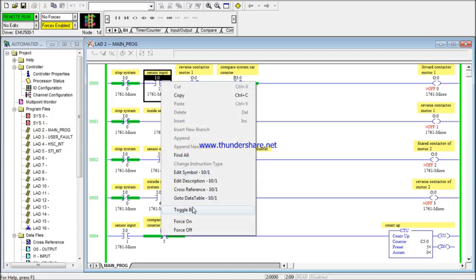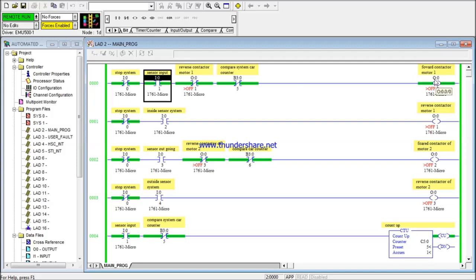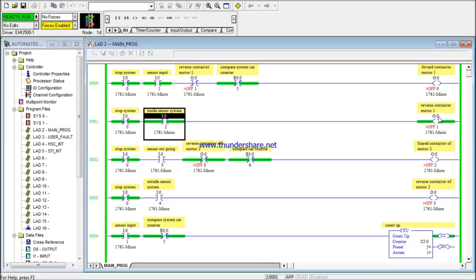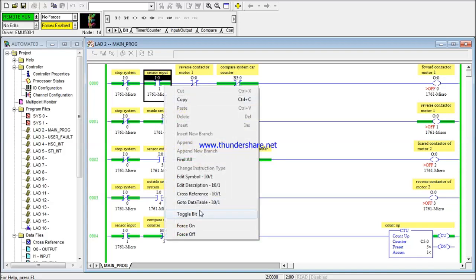Now let's simulate a car coming into the parking. Toggle the bit — you can see the forward contactor receives energy, so the motor rotates in the forward direction. There is now one car in the parking. The car passes the gate and enters the field of the inside sensor — the sensor just after the gate when coming from outside. This sensor detects the car and sends a signal to the reverse contactor, allowing the motor to rotate in reverse so it closes the gate.